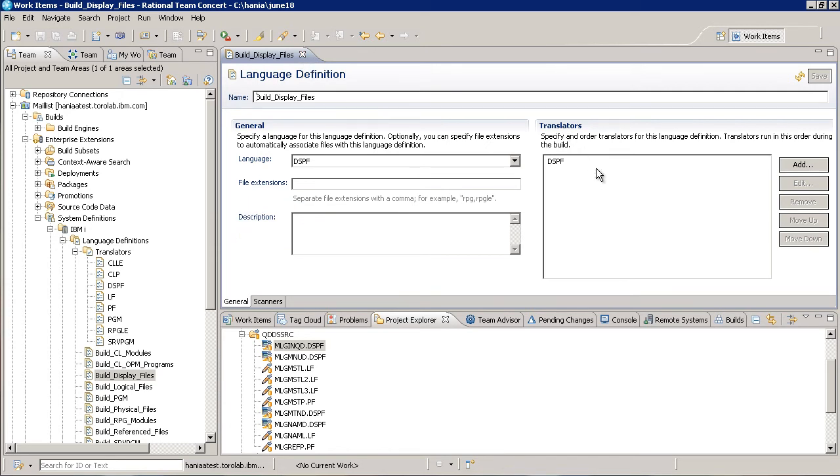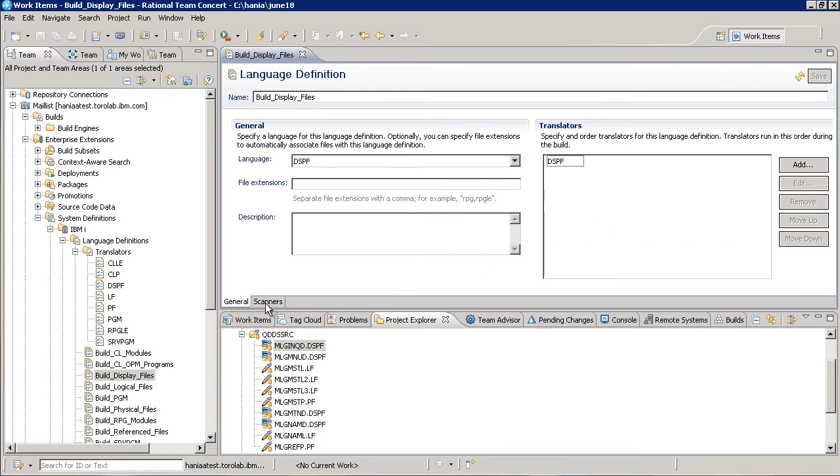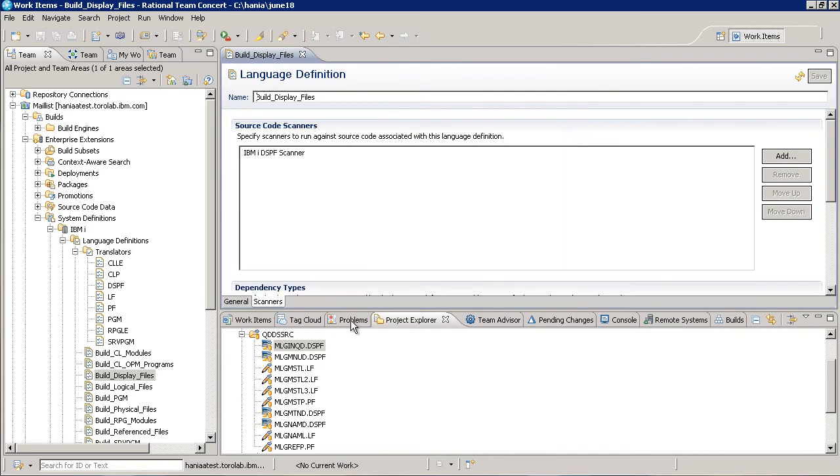Translators are a type of system definition used to define what commands are run to build a file. You associate them with the language definition using this table. We'll open up a translator definition in a minute, but first let's take a look at the Scanners tab.